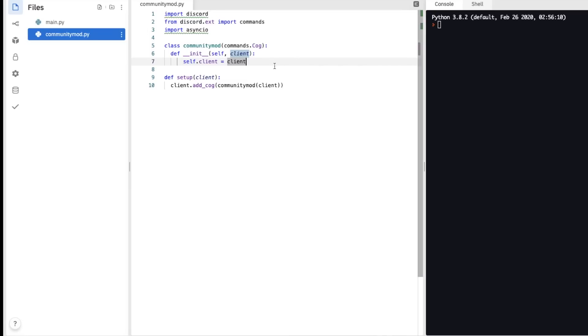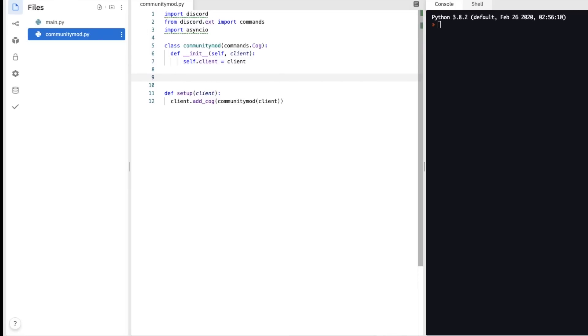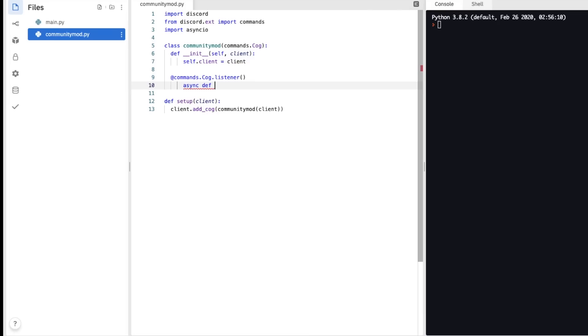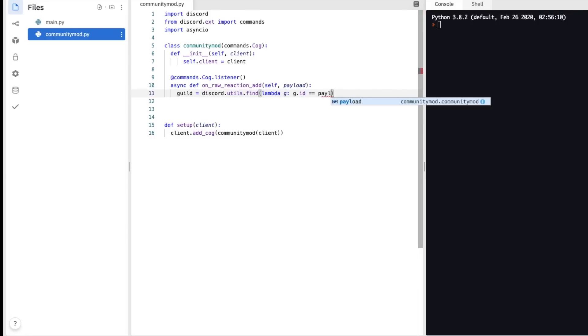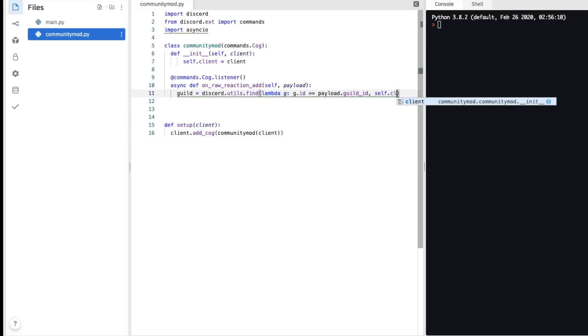In the communitymod.py, we need to create the vote system. To do this, I'm going to use reactions, so when you react to a message, then you get moderated. Async def on raw reaction add, self payload. Now there's a few things we need to initiate here. So the first thing we need is guild, so guild equals discord.utils.find, lambda g, g.id, payload.guildid, and self.client.guilt.